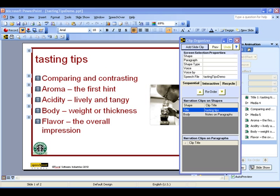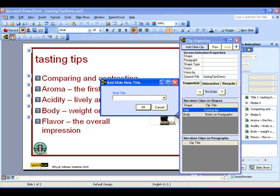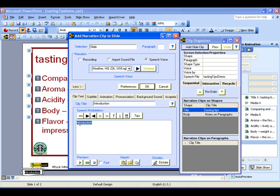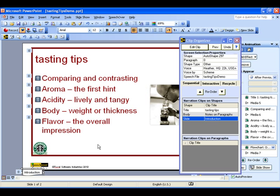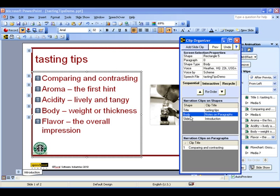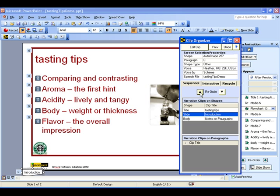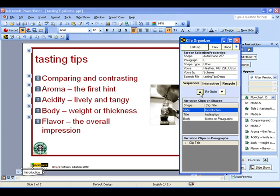Now let's see a few more of the powerful features of SpeechOver. To create narration that plays in the slide background, select the background and click the Add Narration Clip button on the toolbar. Enter a title for the clip and enter text as before. The clip is linked to a document shape below the visible screen. The order in which the clips play can be determined either by their sequence in the Clip Organizer or by their sequence in the Custom Animation panel — use the Clip Organizer when starting with a blank presentation, and Custom Animation for existing animated presentations. The narration clips can be reordered on the clip organizer using the up-down arrows to change the order in the voice track.